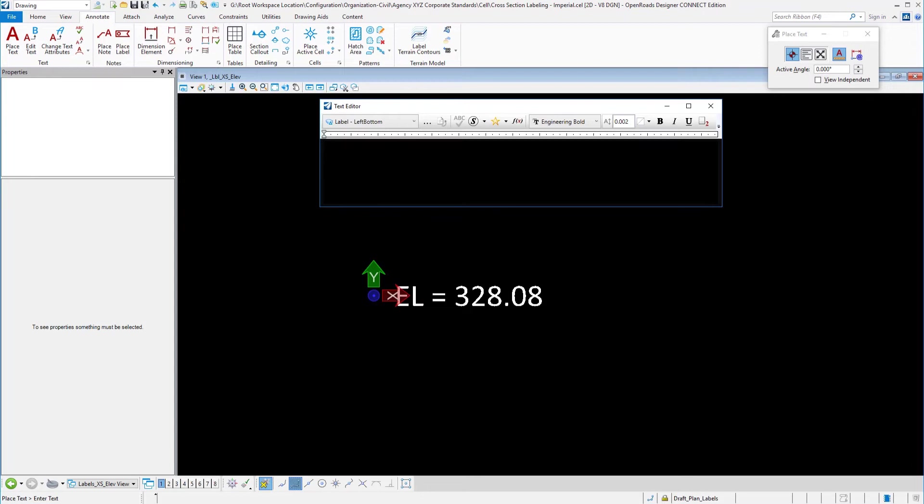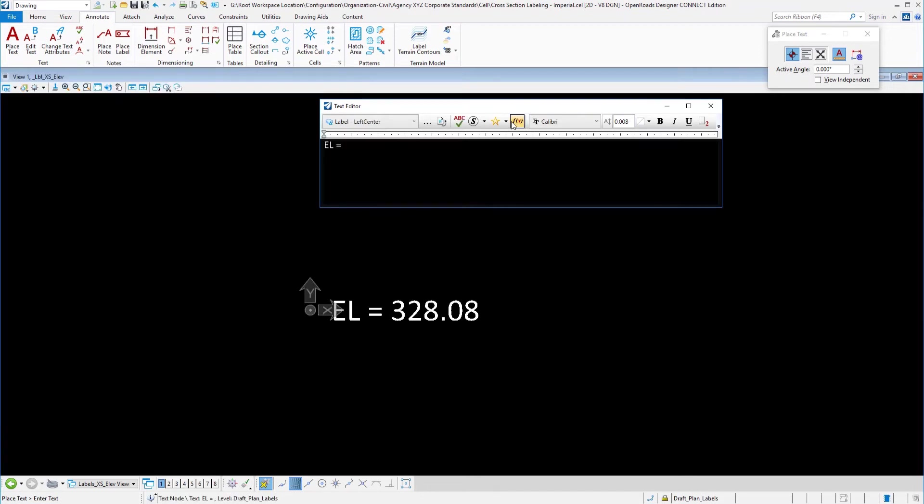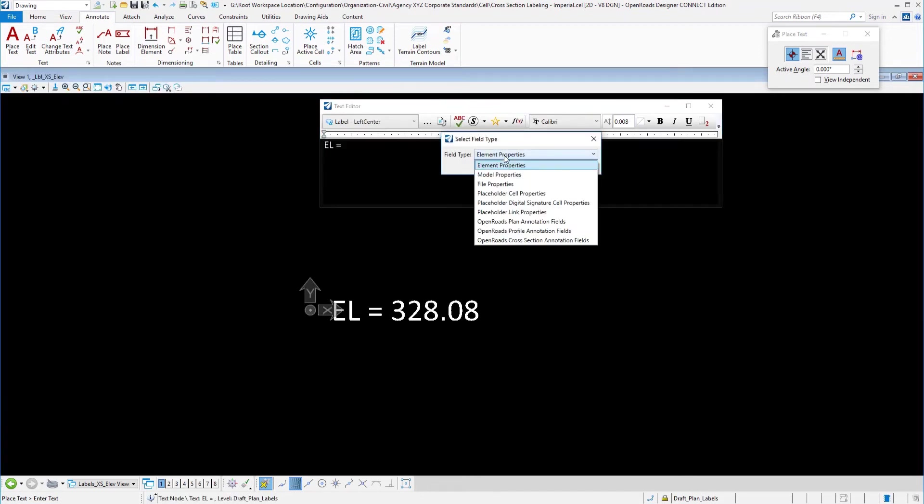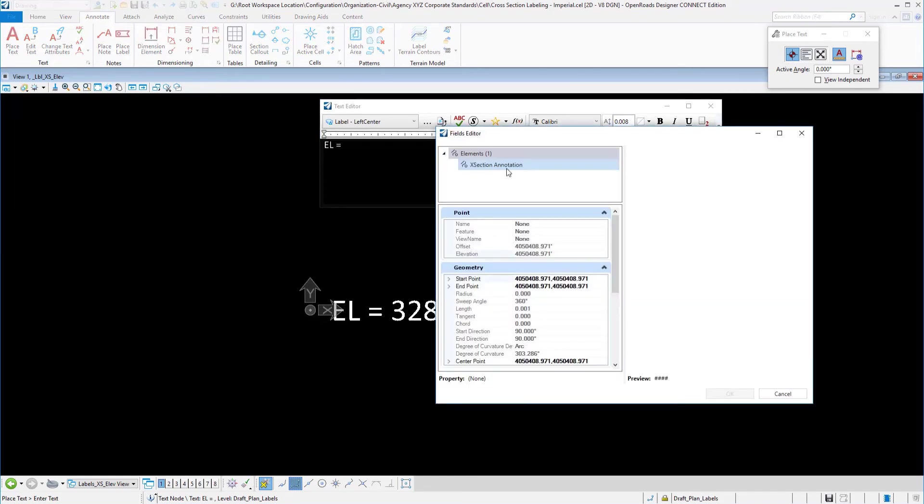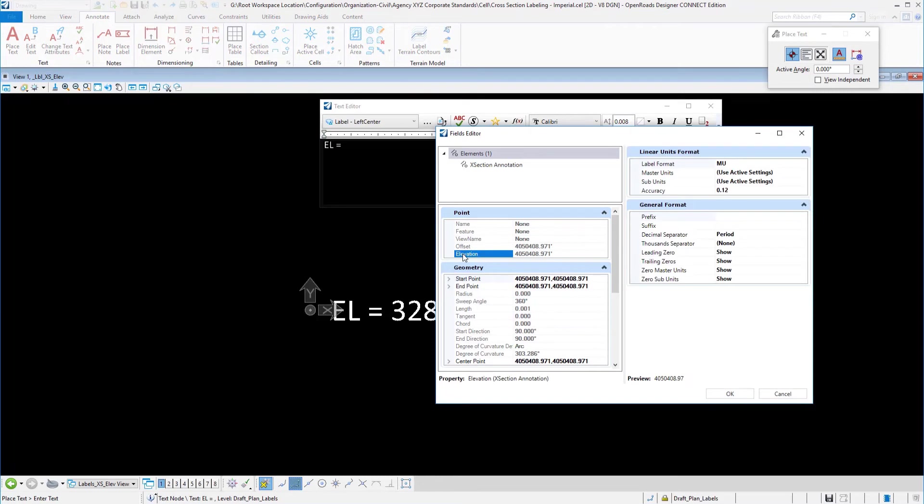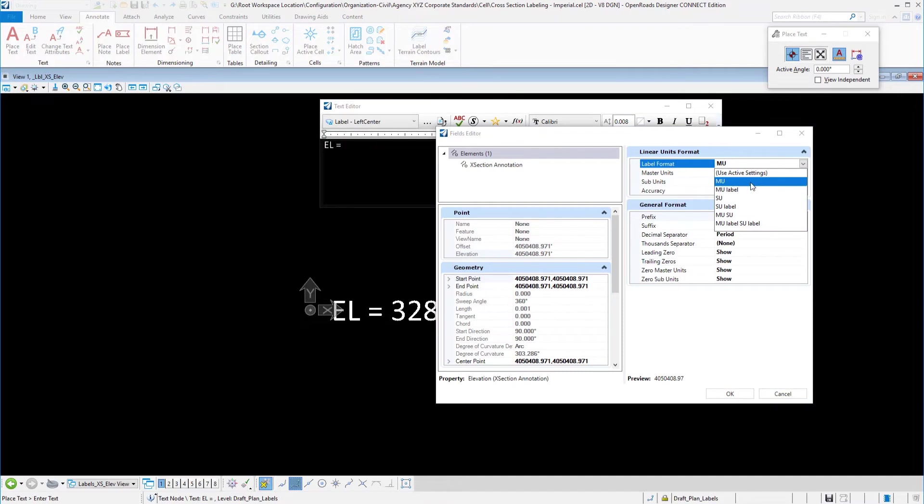Let's say that we wanted just to recreate what we see here. We're going to go to our computed fields and in this case we're working on our cross-section cell library, so we'll go to our cross-section annotation fields and say okay. Then in our point we want to compute the elevation and so we have the label format.